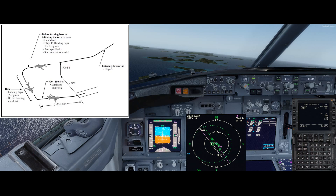Timing of 45 seconds from abeam the threshold to the base turn point, or BTP, achieves the recommended BTP in nil wind. This timing may be adjusted earlier for wind effect. Extending the downwind beyond 45 seconds or further than abeam the 2 nautical mile runway extension does not follow the prescribed Boeing pattern — it wastes fuel and is not recommended unless traffic or ATC instructions dictate otherwise.